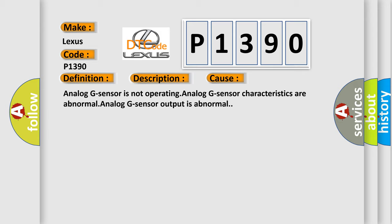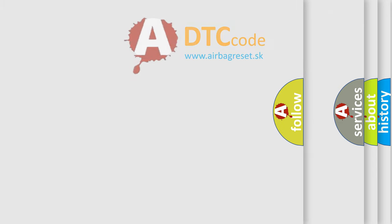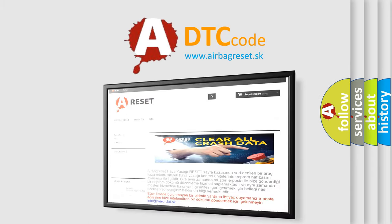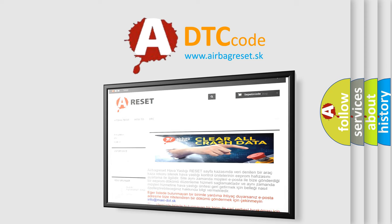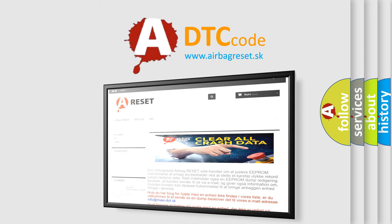The airbag reset website aims to provide information in 52 languages. Thank you for your attention and stay tuned for the next video.